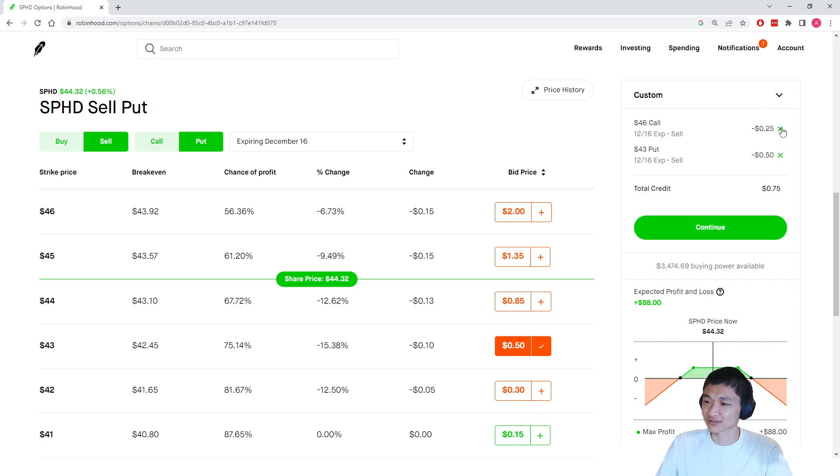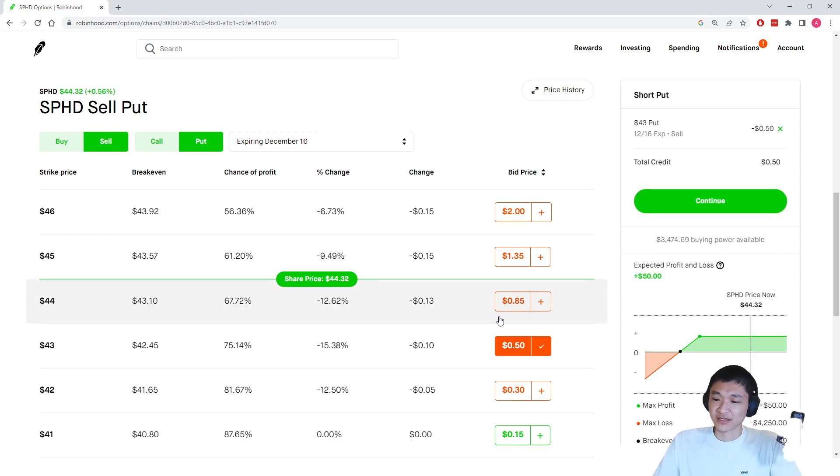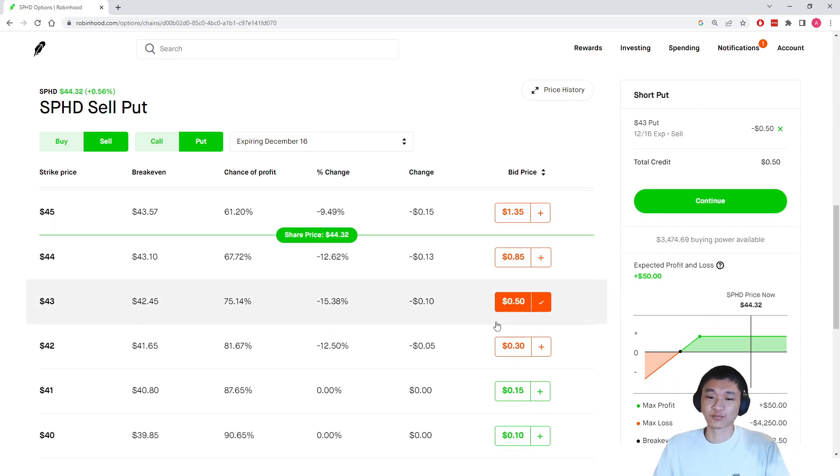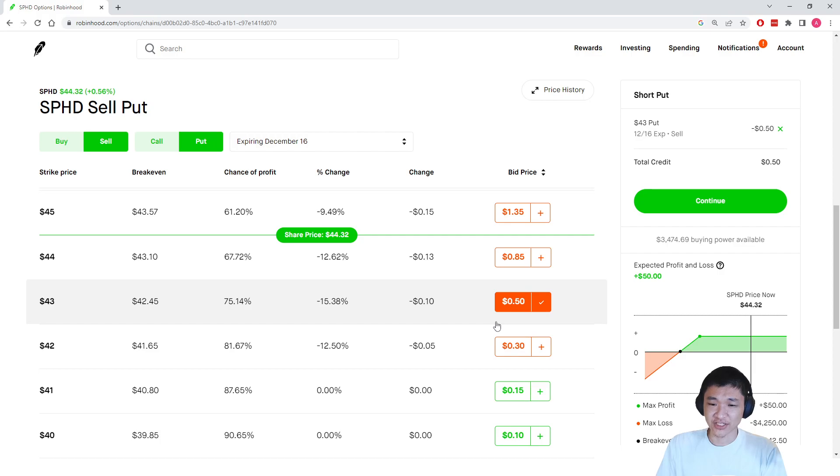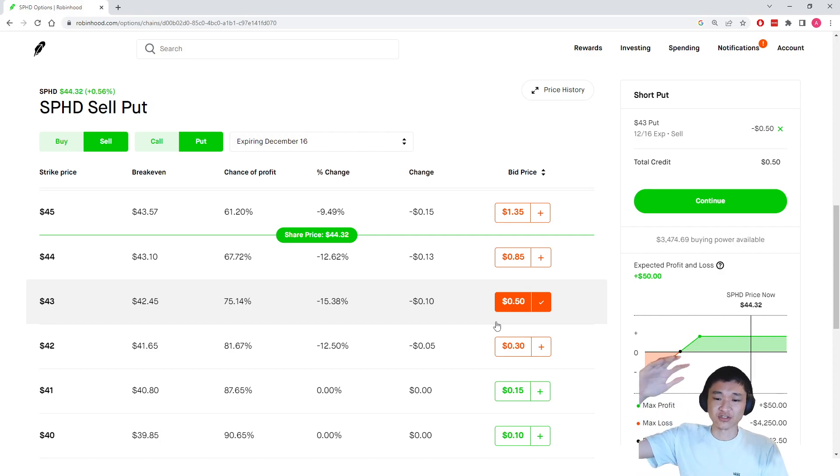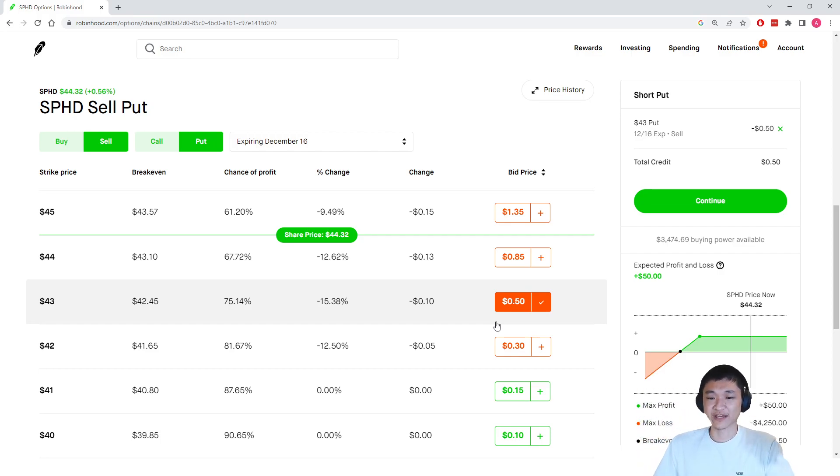Now, what this will let us do is it's pretty much putting in a limit buy order for a $43 strike. And if we get assigned shares, which is when the stock price goes below our strike price, we have to buy 100 shares at $43 each.